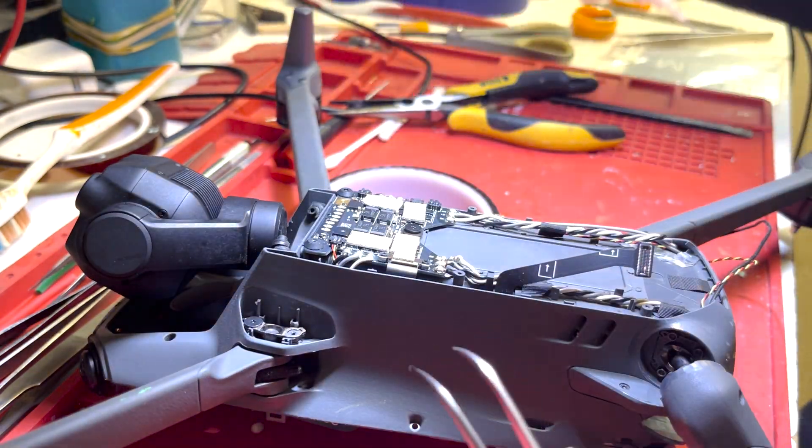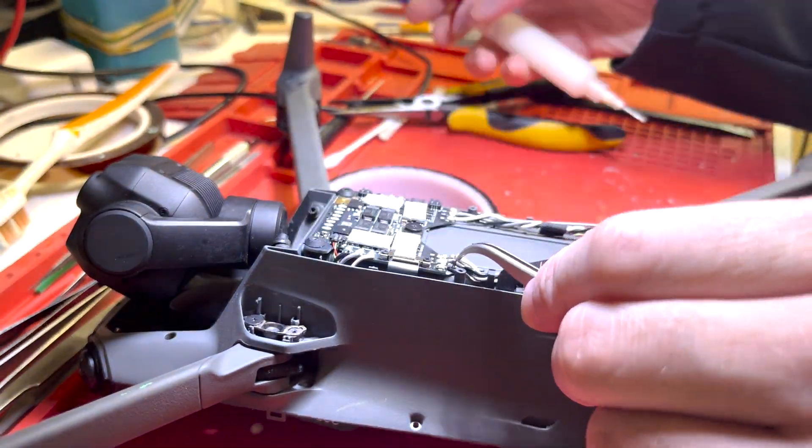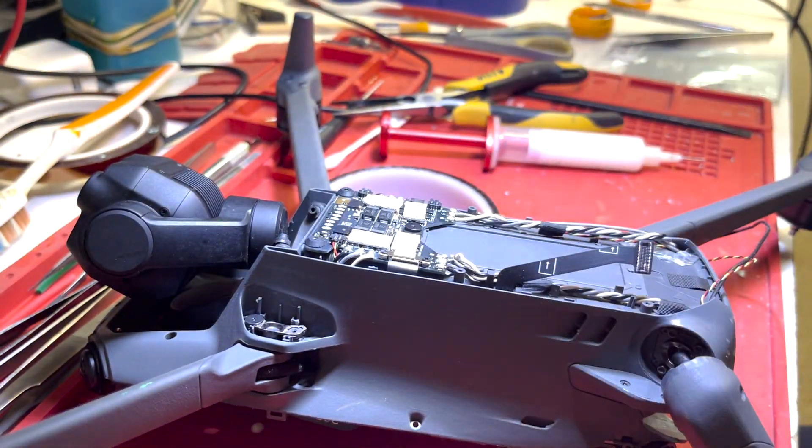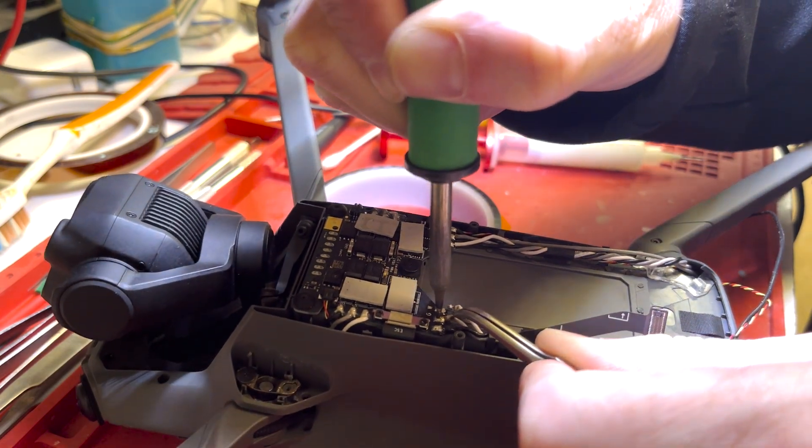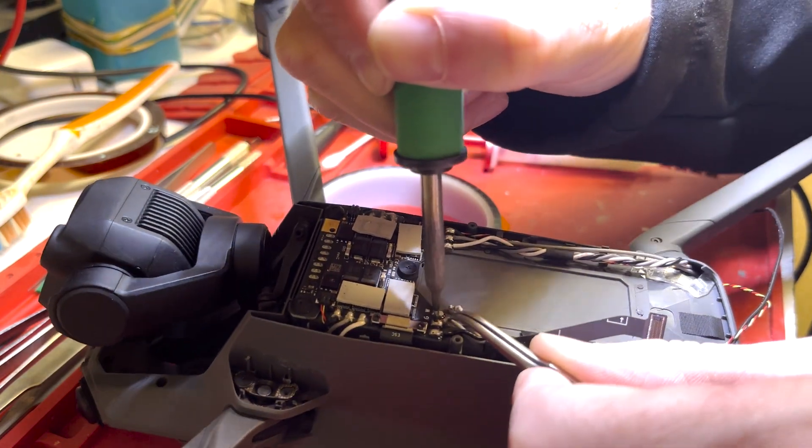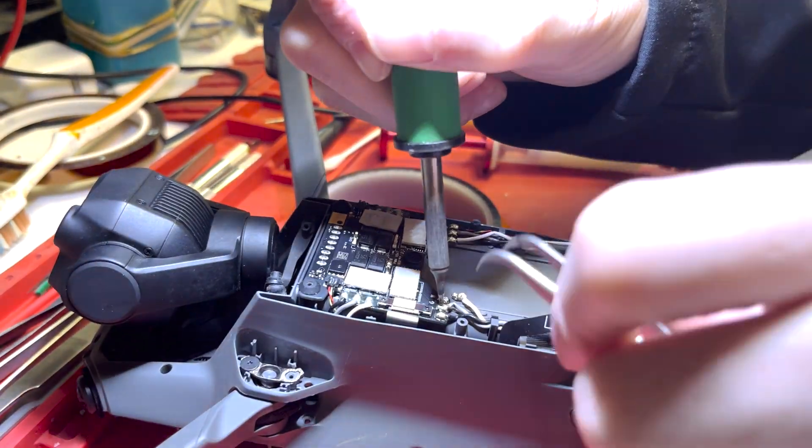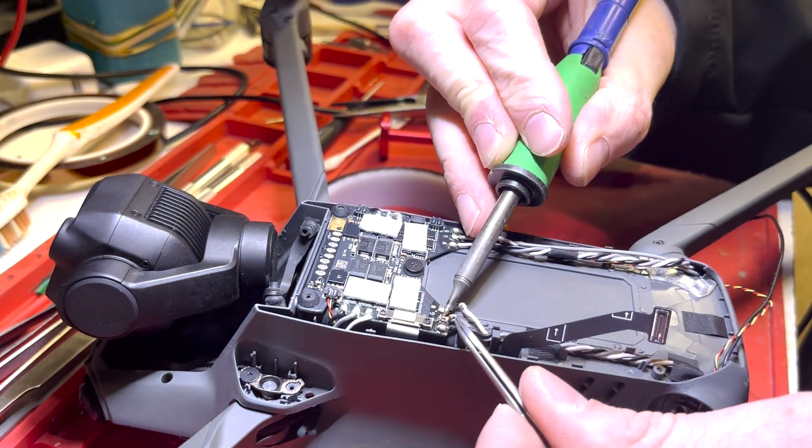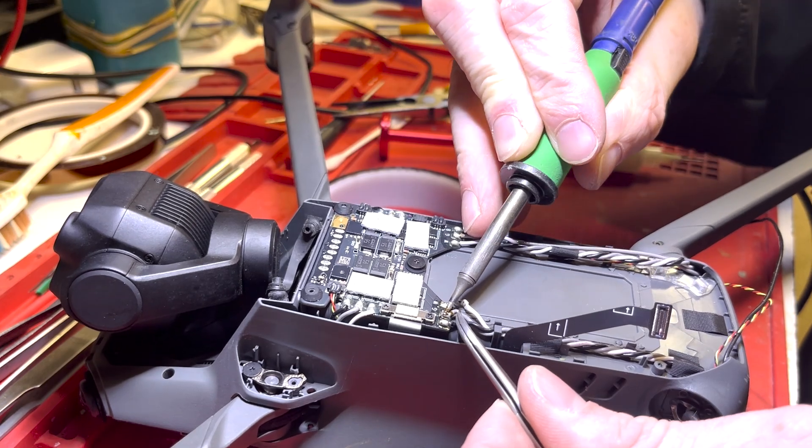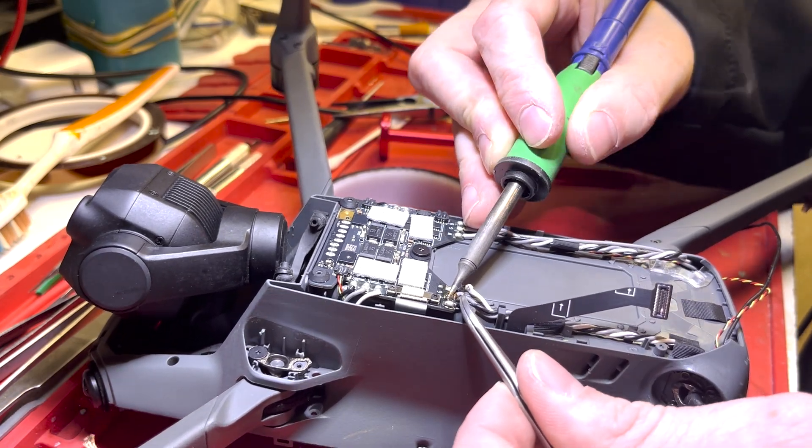And we will get these cables removed with the soldering iron. Pretty simple to desolder wires. Anyone can do it. You don't need a microscope or anything special. Just a soldering iron.